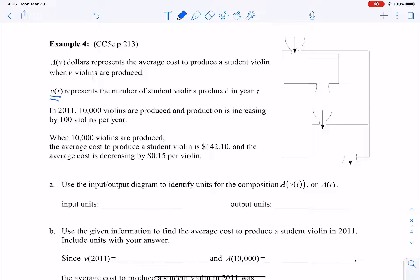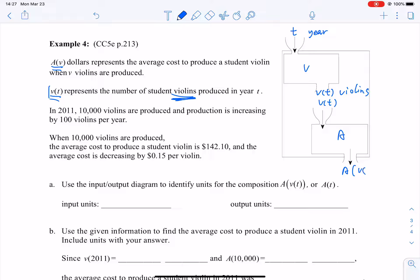The first one is the function v of t and the second one is a of v. You can see that v appears in both a of v and v of t — they share the common letter v. In the black box on the right side, you can see the first function v of t: t is the input with unit years, and the rule is v, so the output is v of t. The output of the first function is actually the input of the second function, a of v.